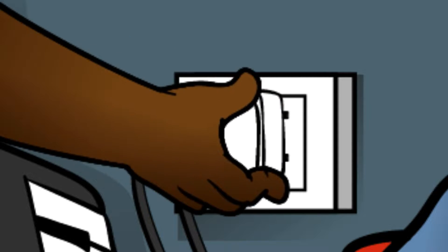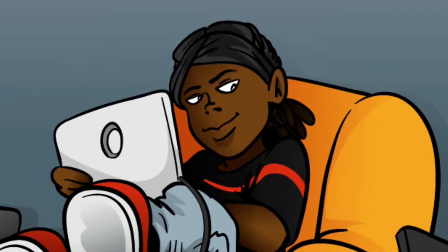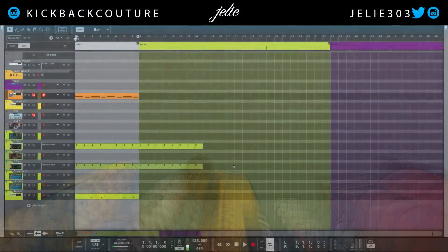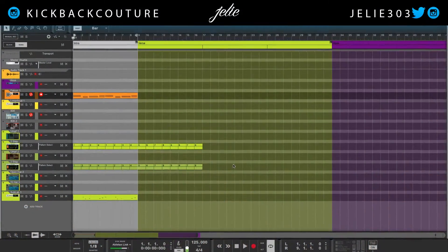What up everybody, it's your girl July from Kickback Couture. Today I'm going to share with you 10 hidden features in Reason.